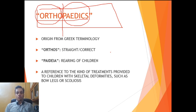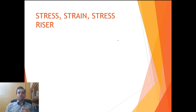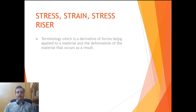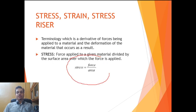Orthopedics has come a long way since then. Our next set of terminologies are stress, strain, and stress riser. The formula for stress in orthopedics is the same as in physics: force applied per unit area. So a force over a given material divided by the area over which it is acting is called stress.